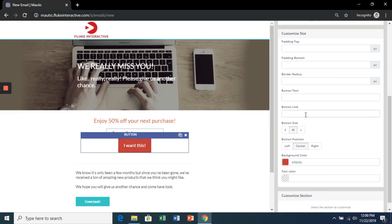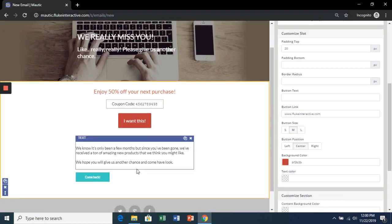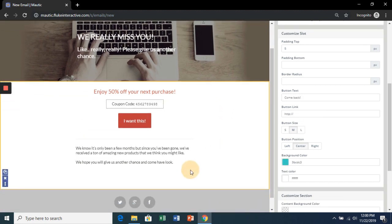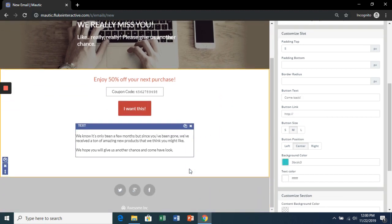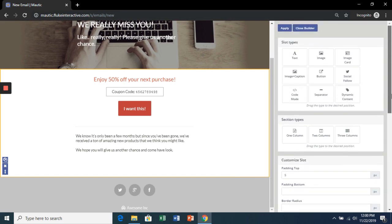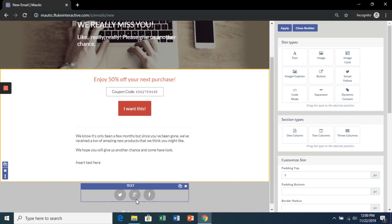Let's make it go to our website and add a little padding on the top to lower it. Let's delete this and add some address text down here.